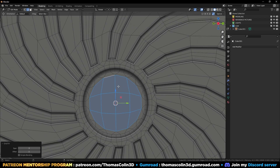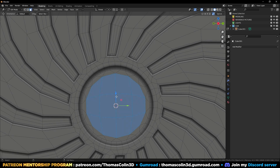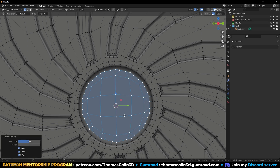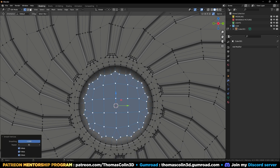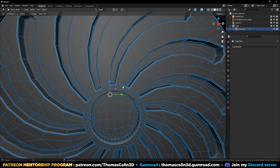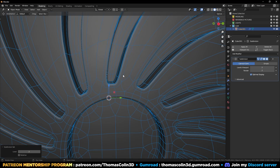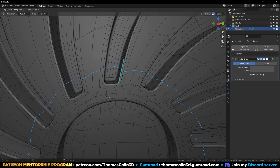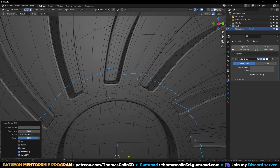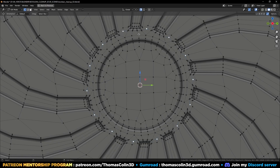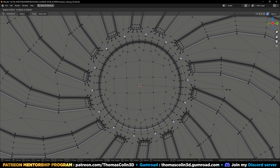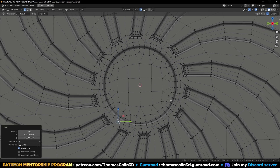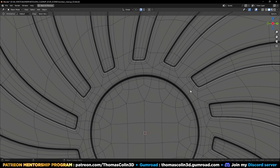If we want to reduce the amount of vertices, select the faces, extrude, scale, remove this, add a loop there, select these three vertices, M, merge at center, and repeat. Select everything, Alt J, select this border, Grid Fill — the number of faces has been reduced. Grow the selection, press 1 to select vertices, right click, Smooth Vertices, and increase the values.